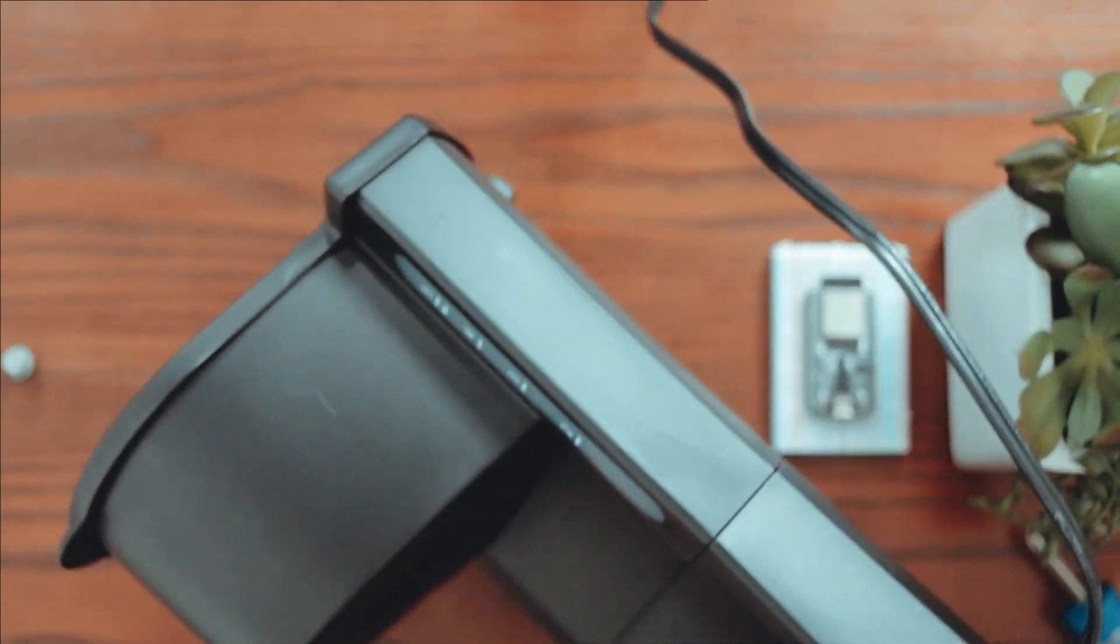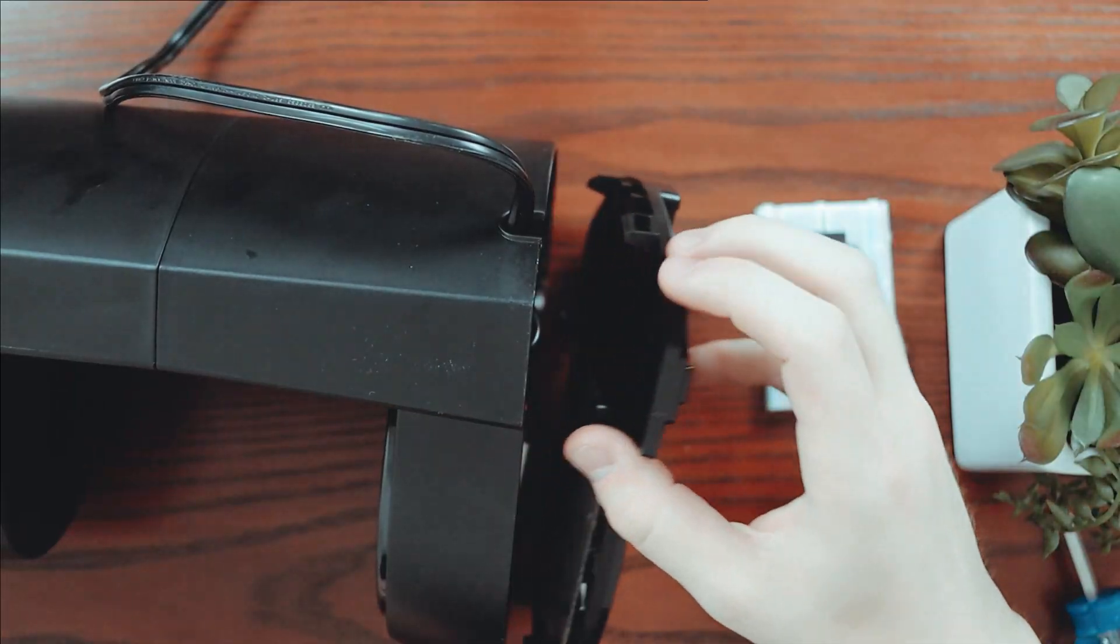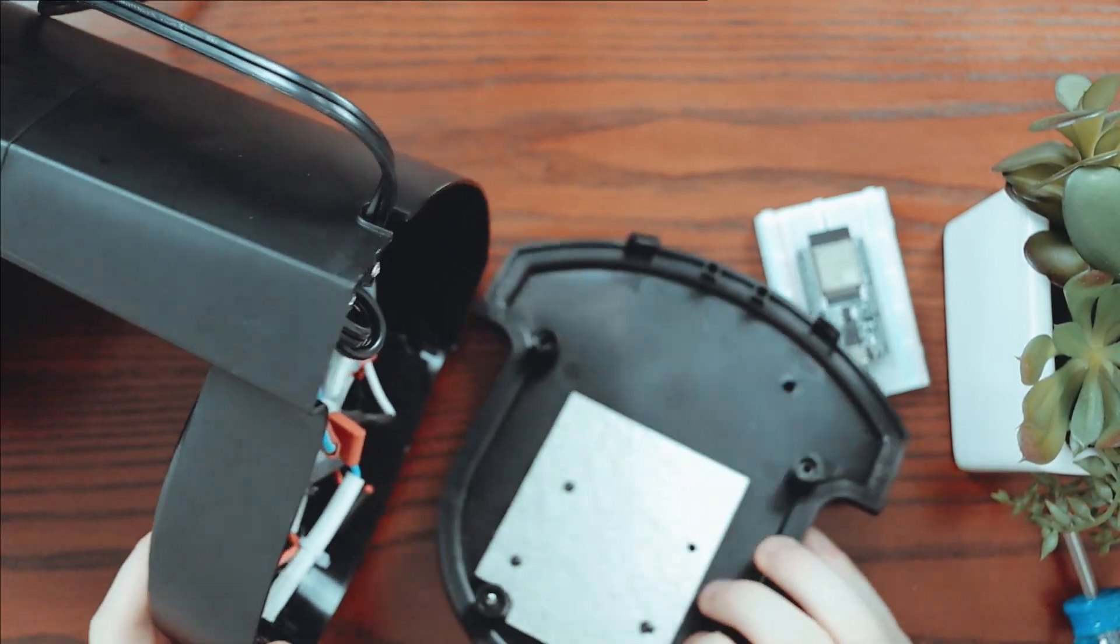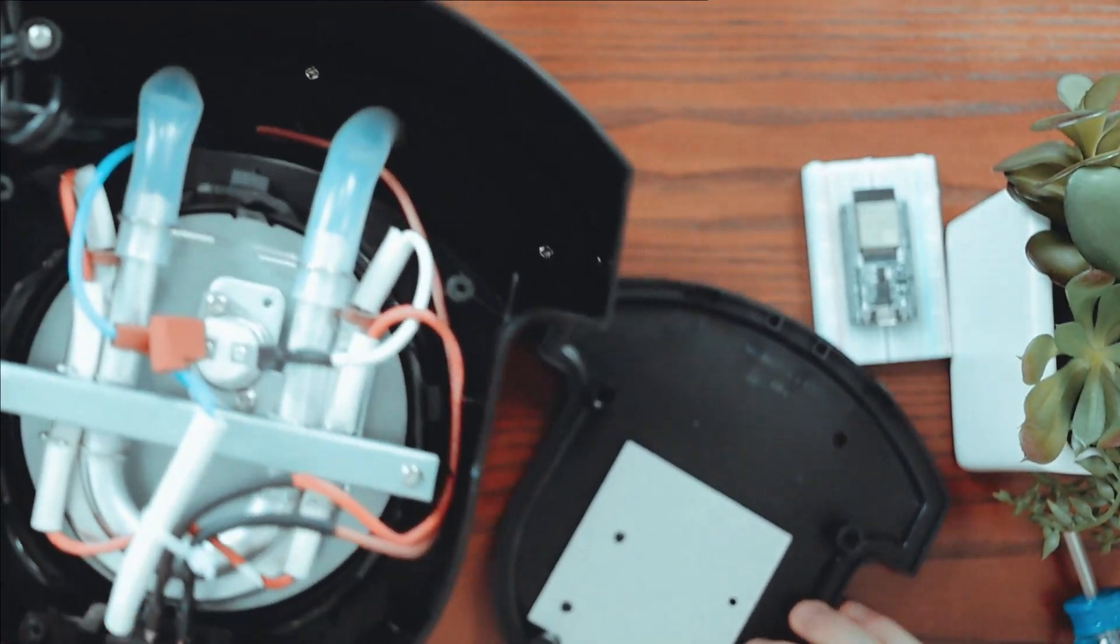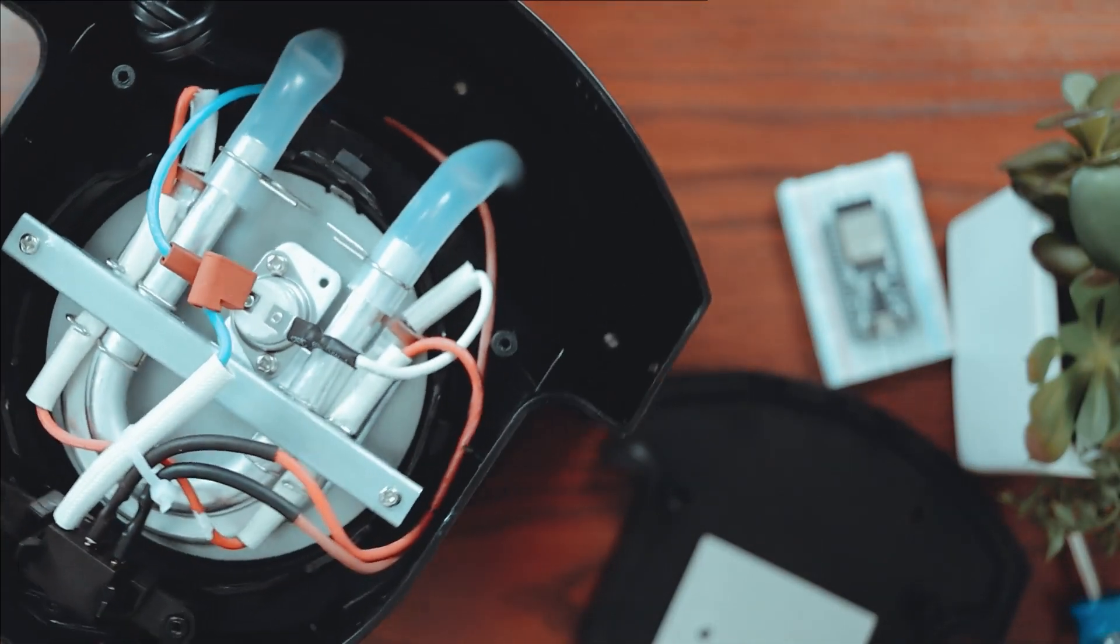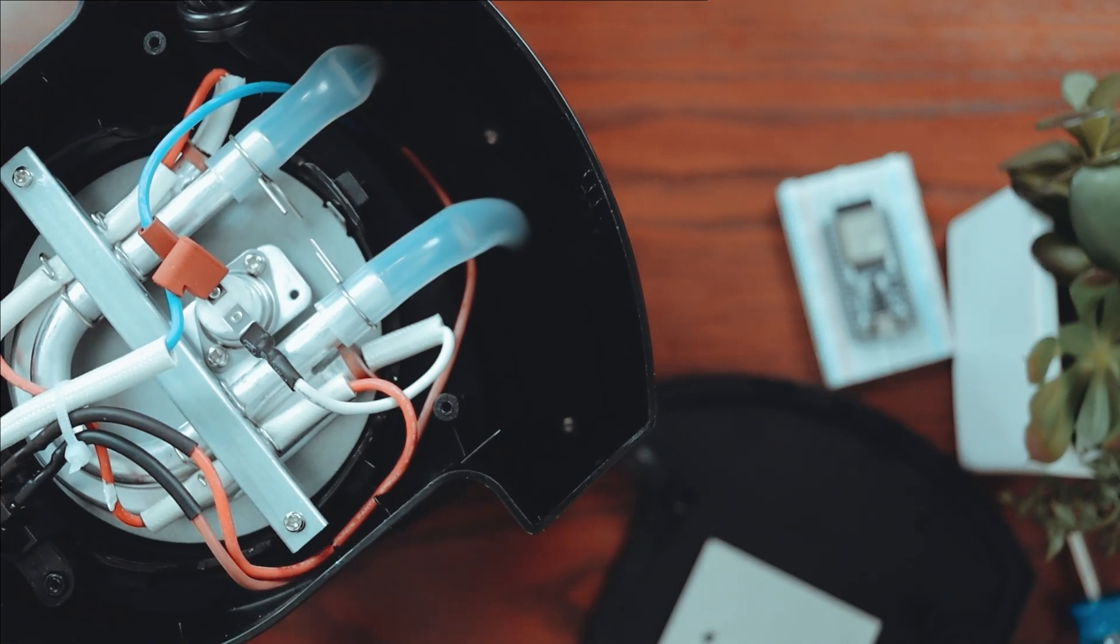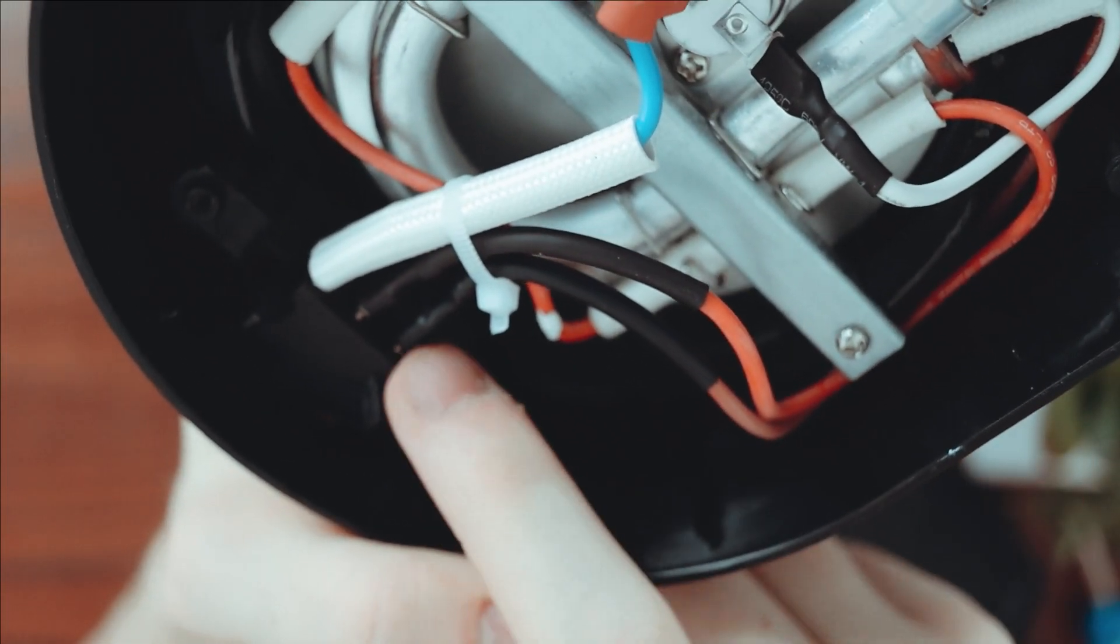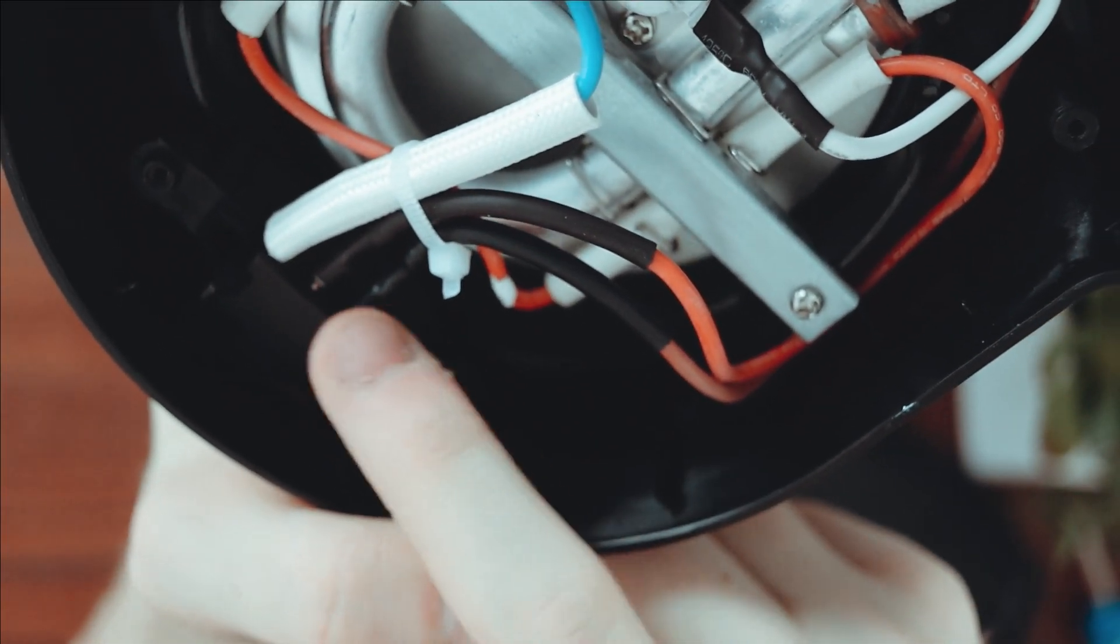The first step is to take the machine apart and figure out how do the controls work? How does the machine get turned on and off? This little switch is probably the culprit.